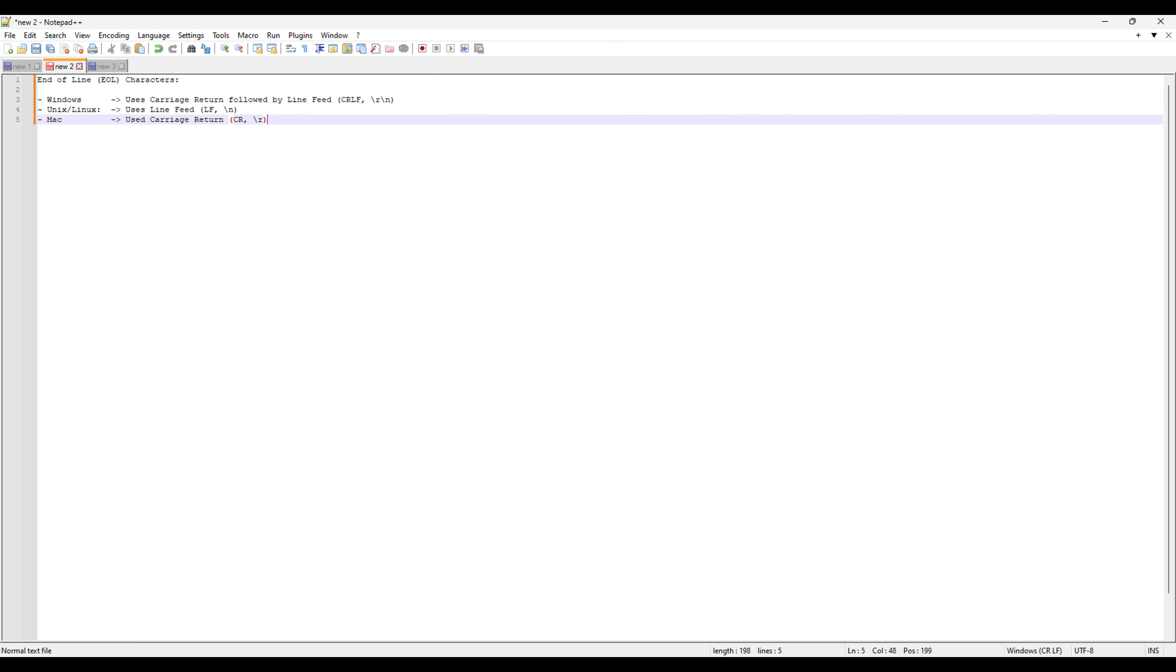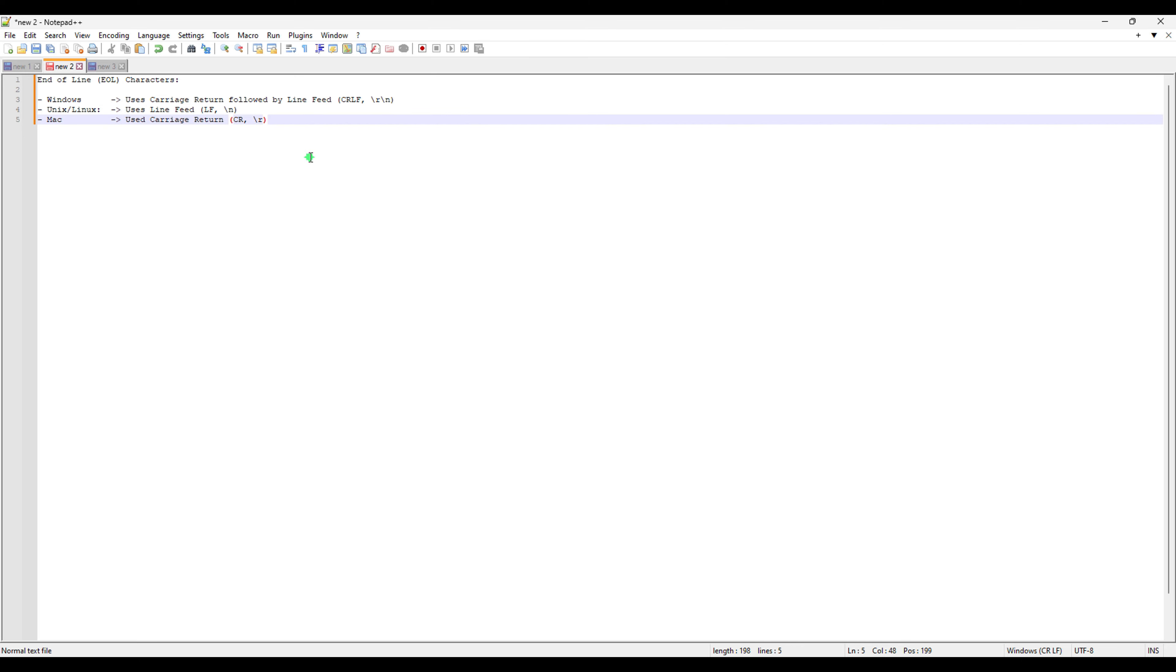Alright, so basically we have three types of EOL characters depending upon the operating systems. So for Windows, it is a carriage return followed by a line feed. So we can see there is CRLF which is the symbol of that EOL in Windows operating system and it is also represented by backslash R backslash N.